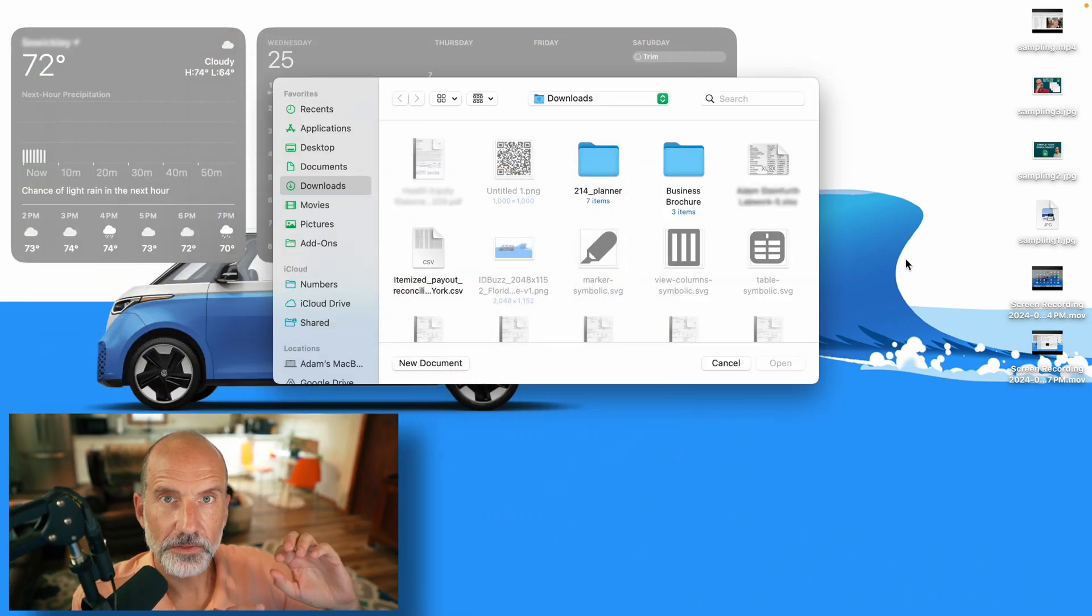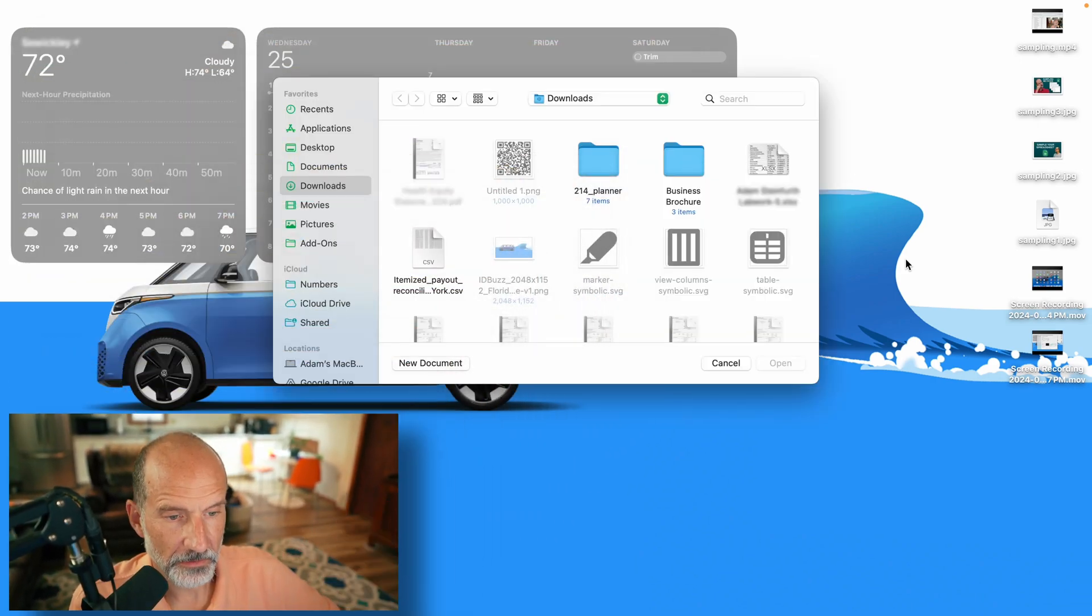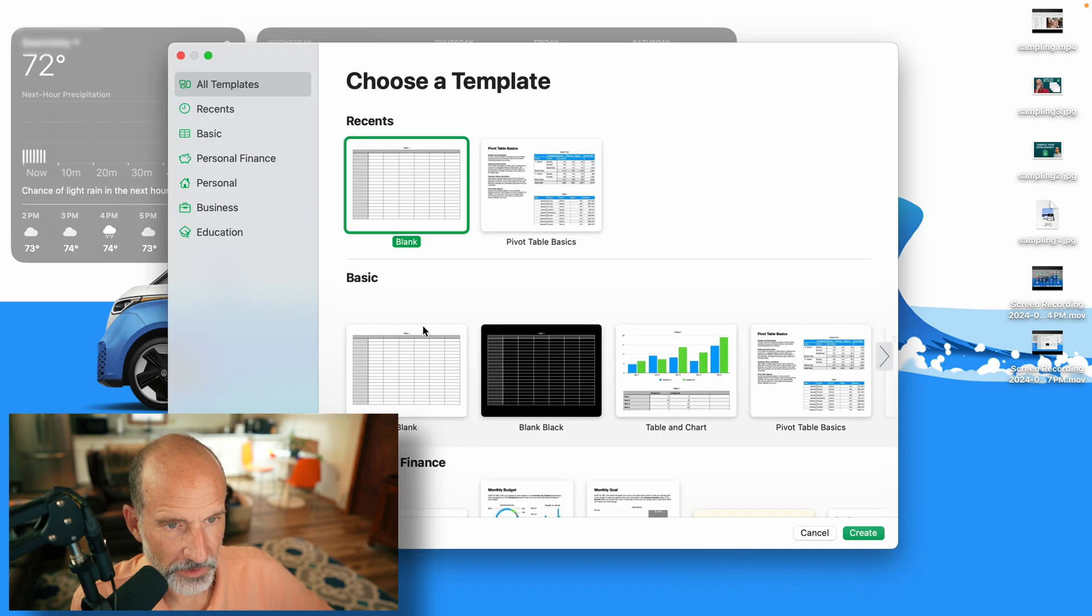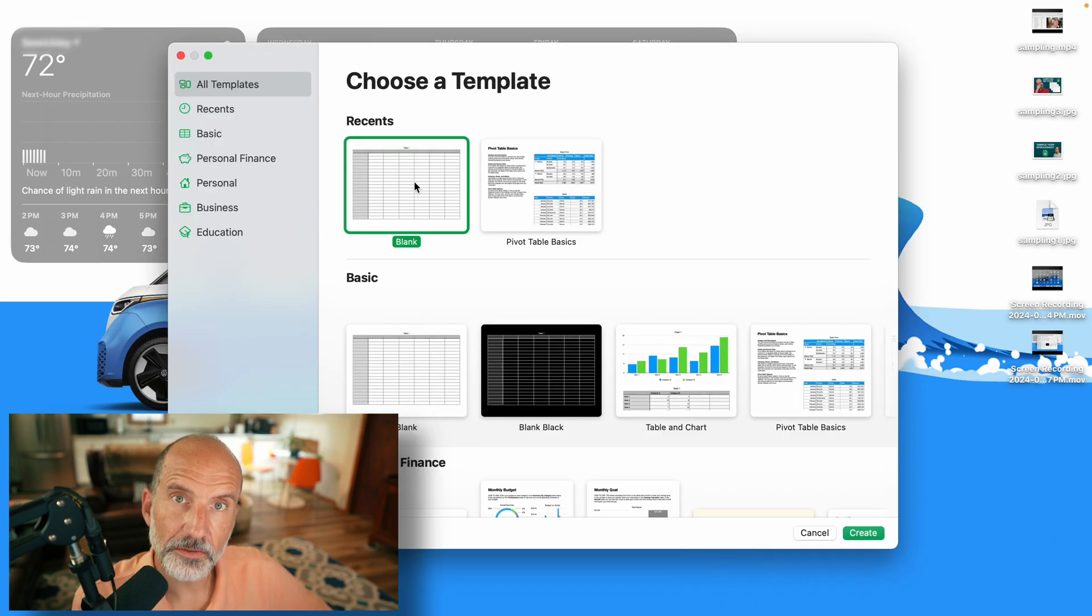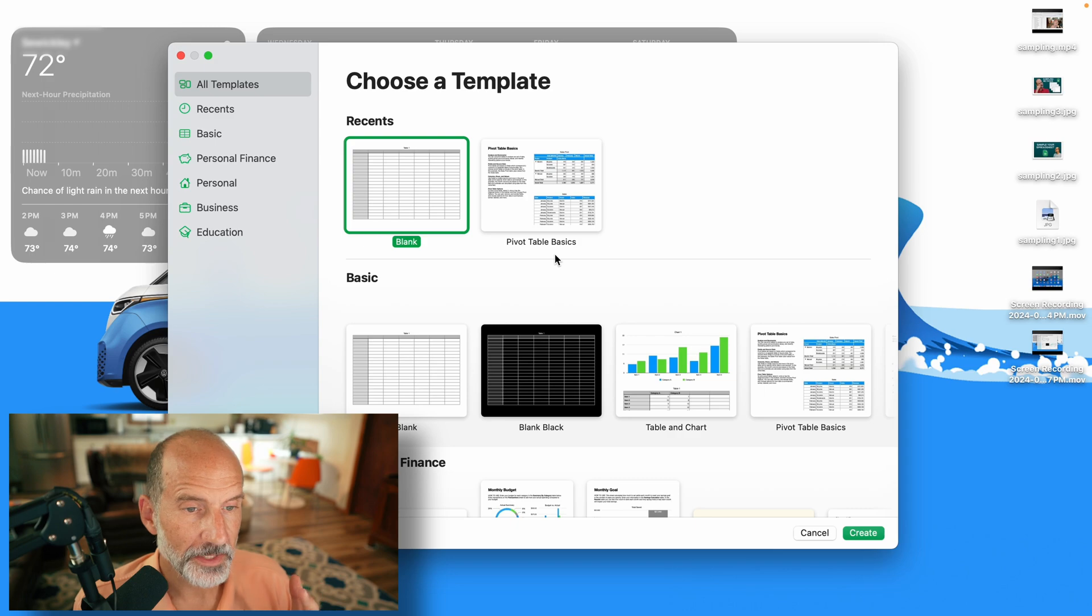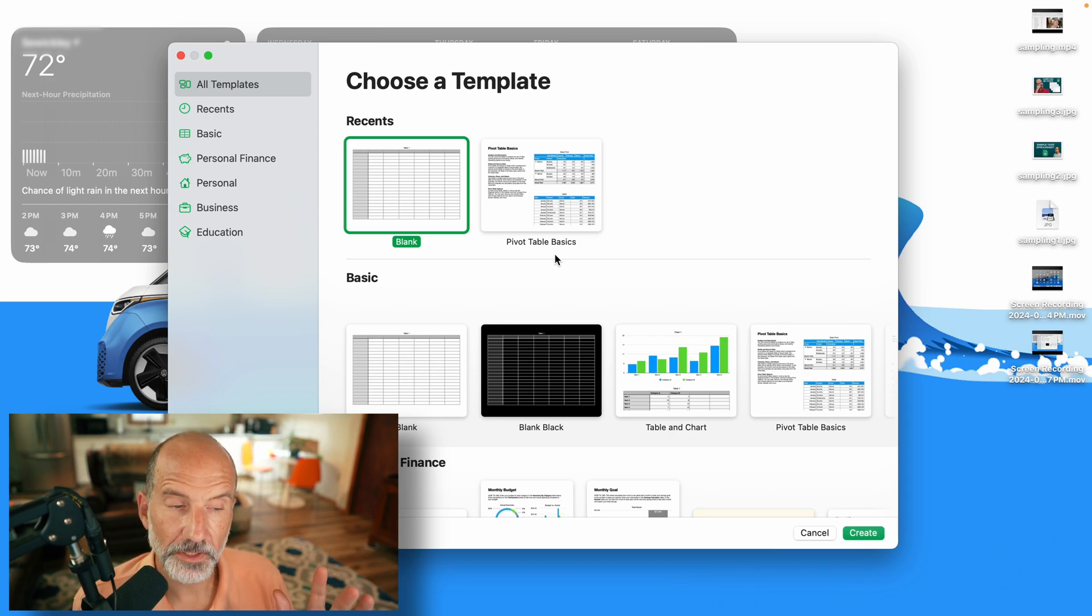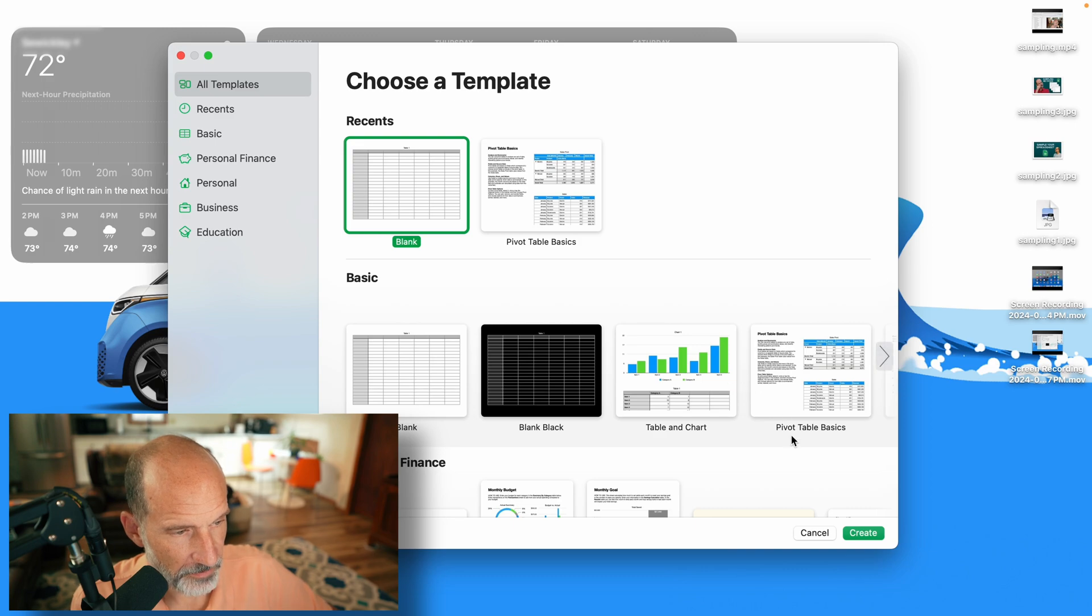And what we're going to do is start with a new document. So I clicked on new document and we're going to use just blank because that way you'll understand some of the things that are going on in the other templates. So get some of the basics down here. So we will click on create.